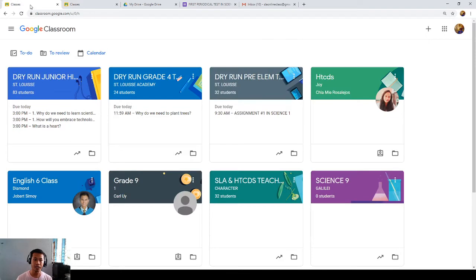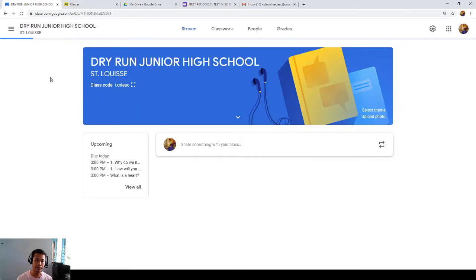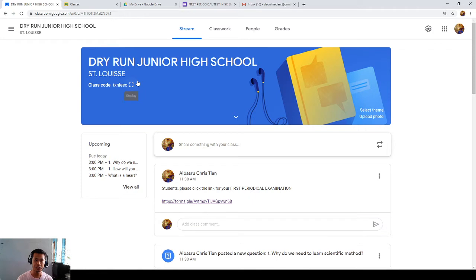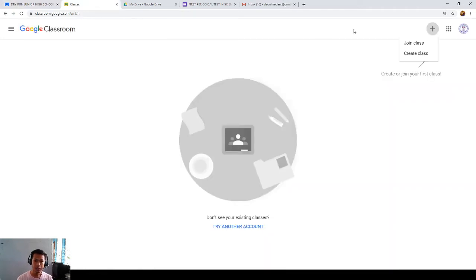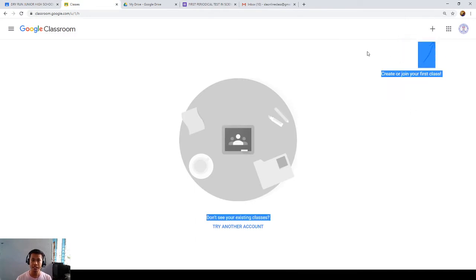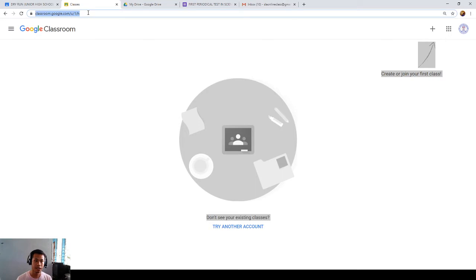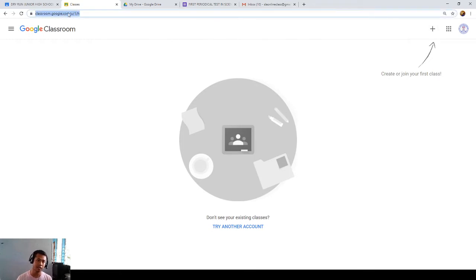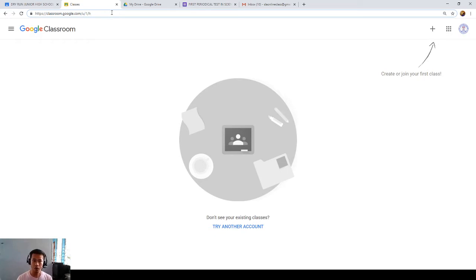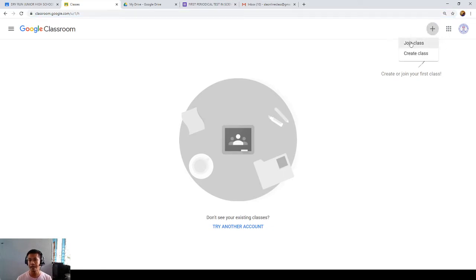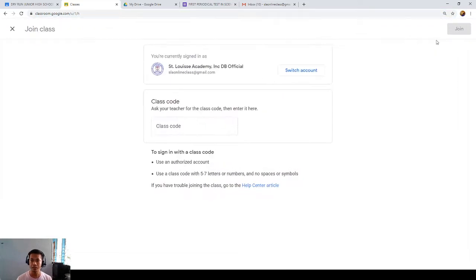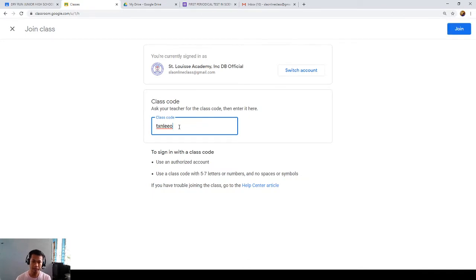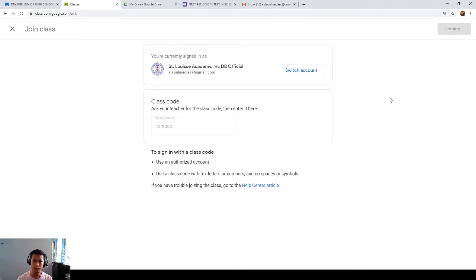But as a teacher, I will just have to click this first. My class, for example, dry run for junior high school. I will copy the link, the class code. And here, as a student, I will join class. Just visit classroom.google.com and you will see this. If you are using your laptop or computer, you just have to log in to classroom.google.com. And if you are using your phone right now, just kindly click the Google Classroom app and click this part, the class sign, and click join class. I'll be pasting the class code and I'll be going to join. Let's wait for a moment.